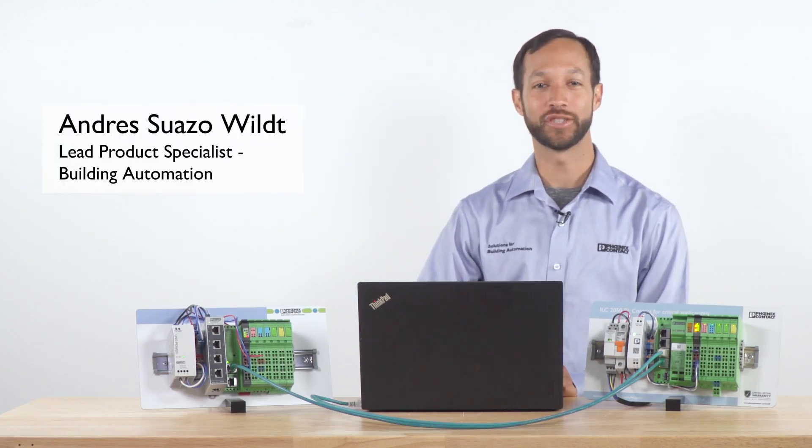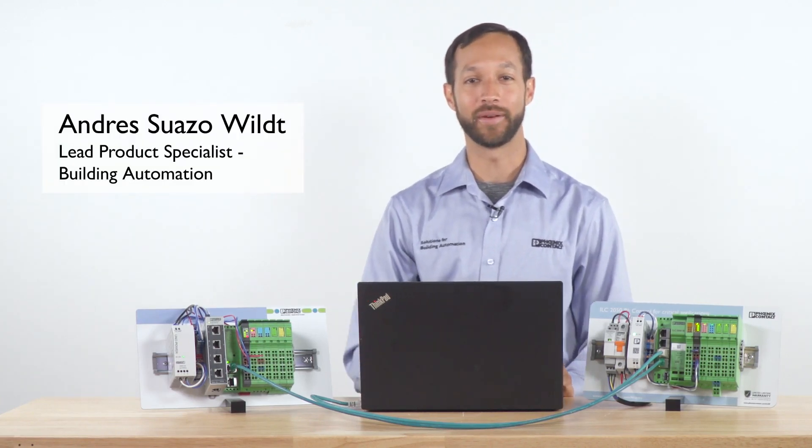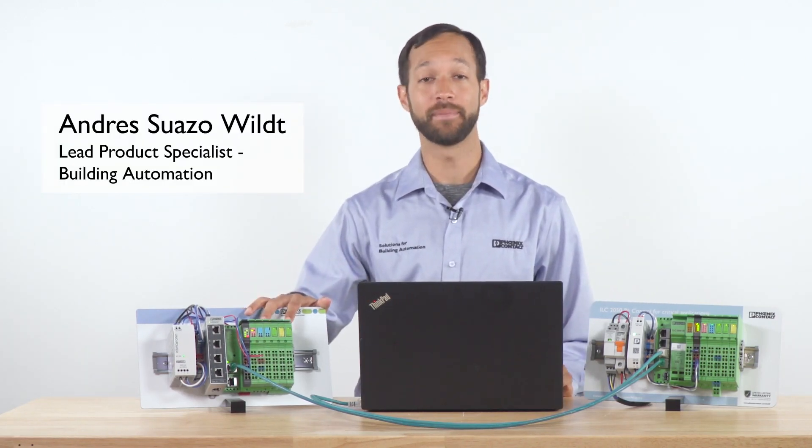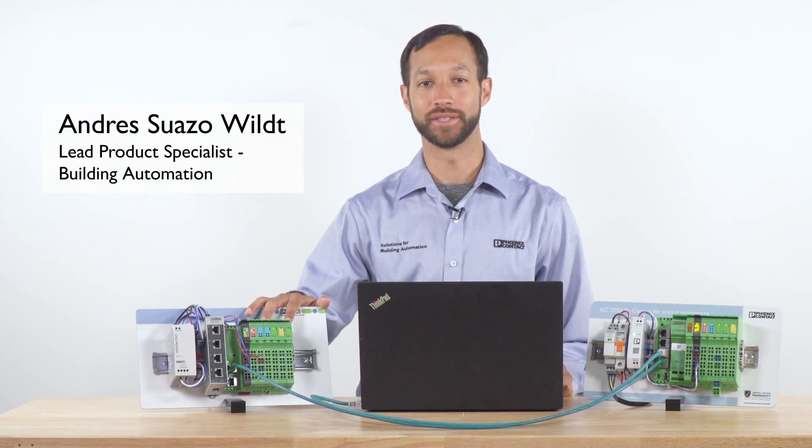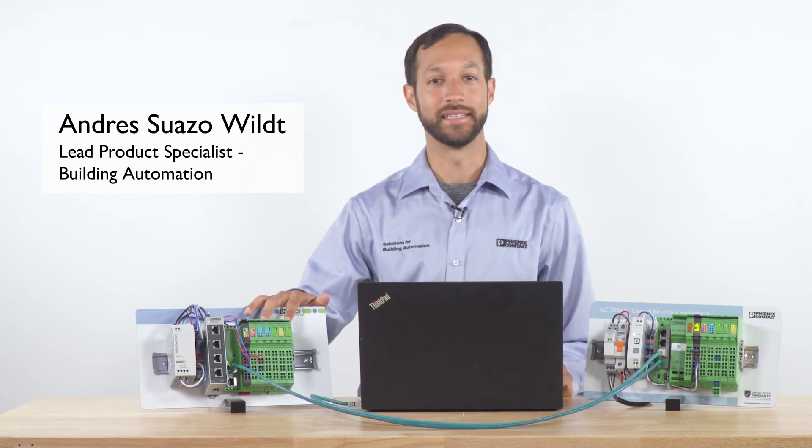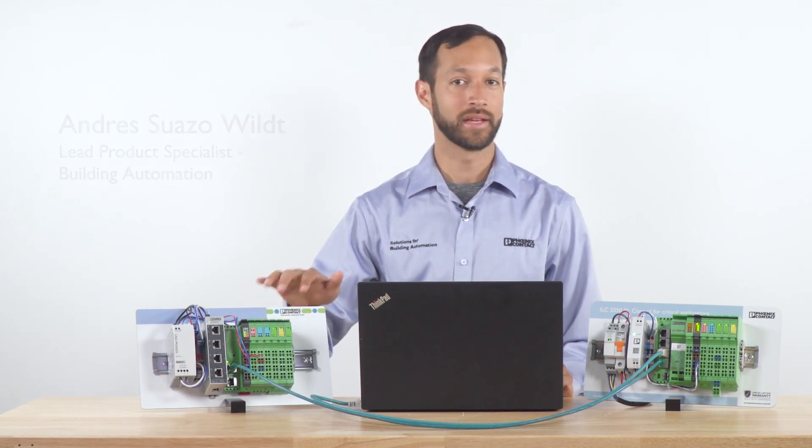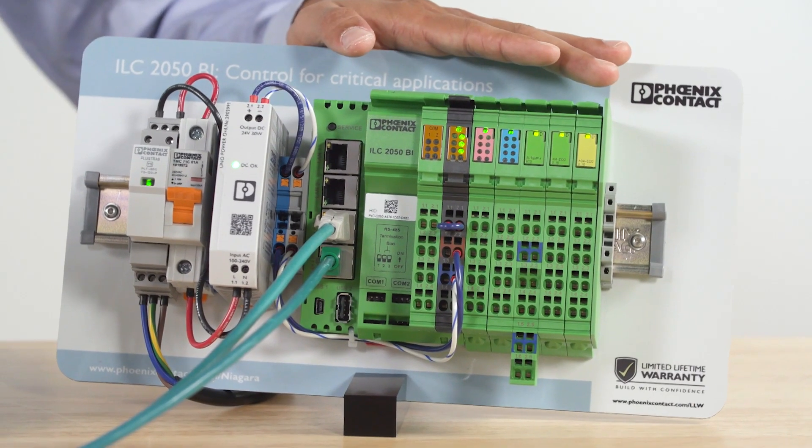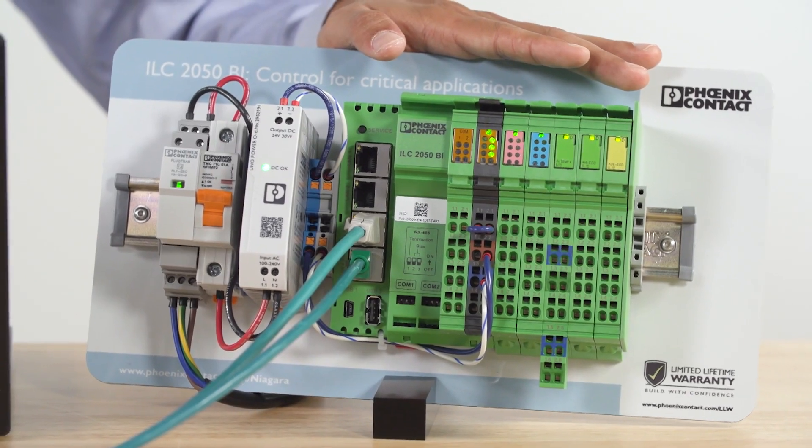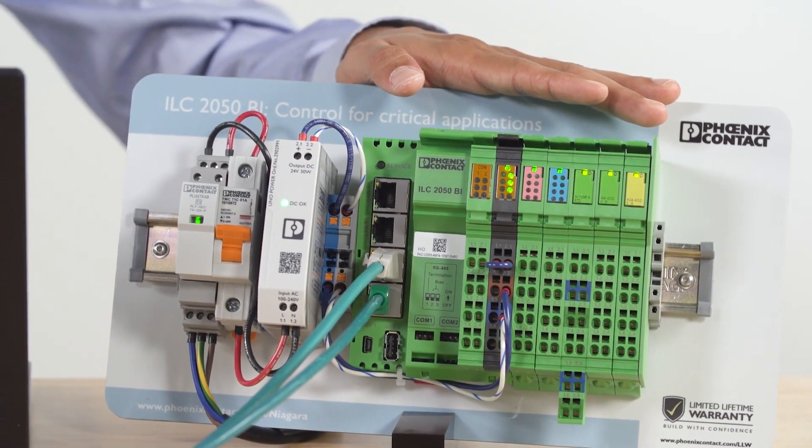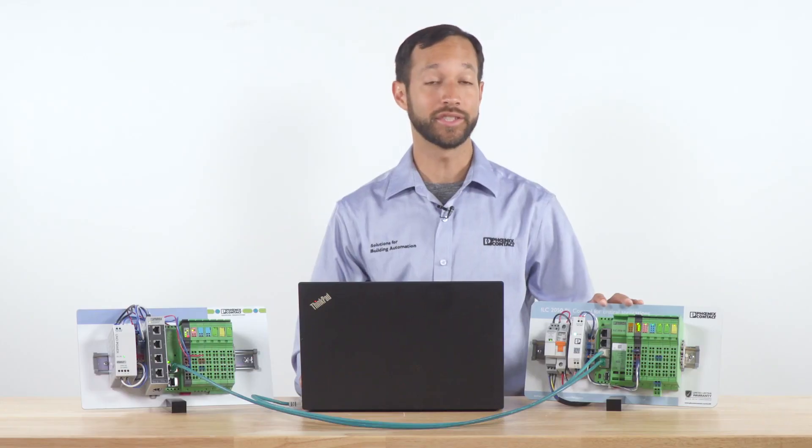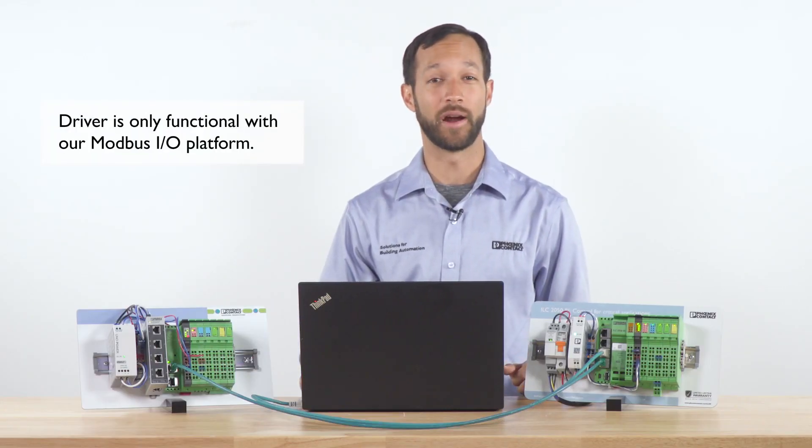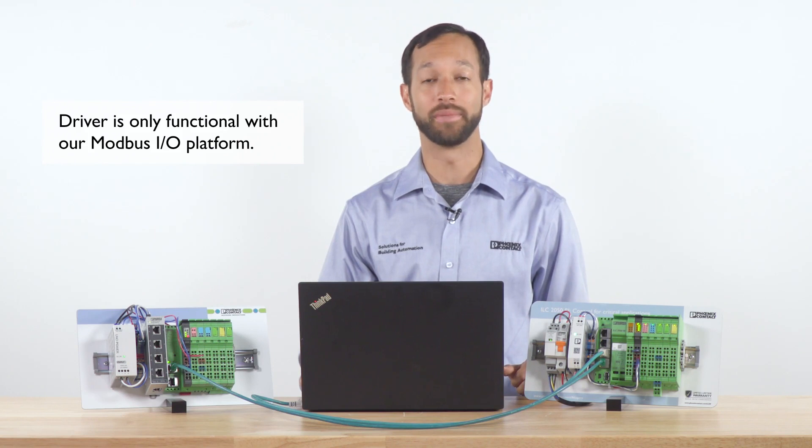Today I will demonstrate how to integrate an inline Modbus remote I/O station from Phoenix Contact into Niagara using an ILC 2050 VI as a master. Please note, this driver is only functional with our Modbus I/O platform.